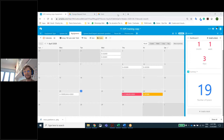One thing you didn't cover — how much of this is exportable to people who don't have access to Airtable? If we use this within an organization and want to share with clients who don't have access, how accessible is it for people who don't have Airtable?